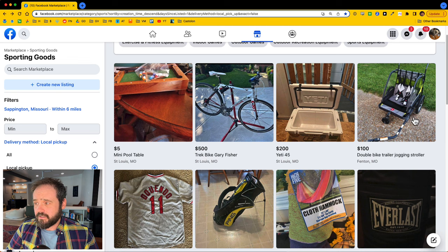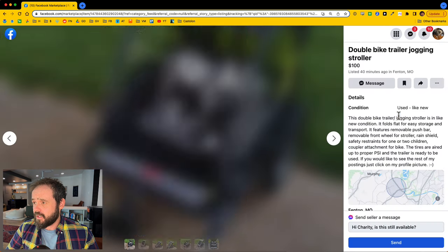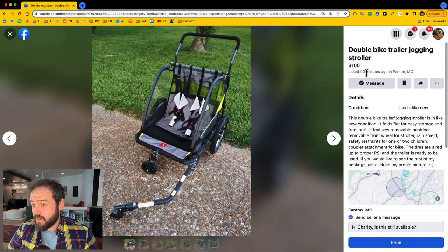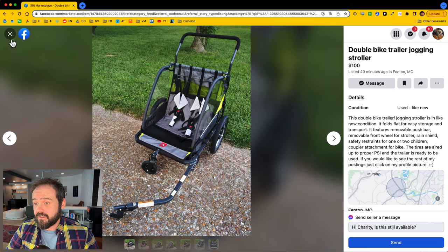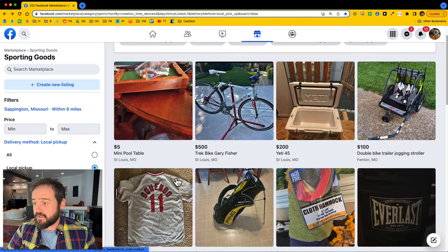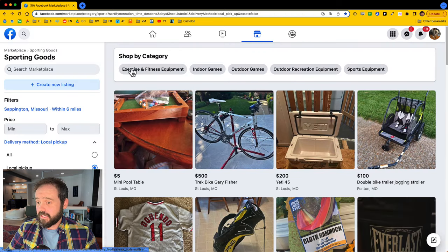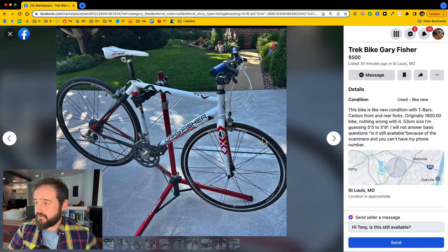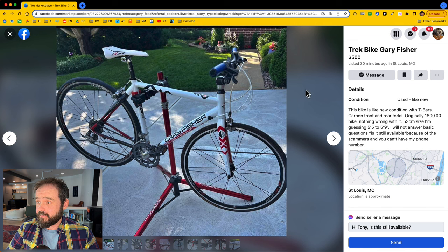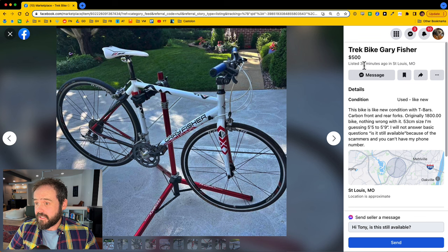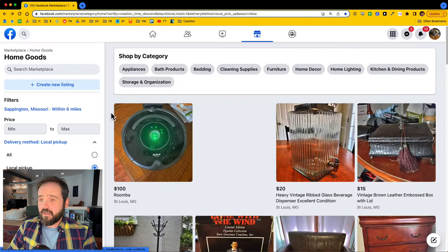Let's see, here's a double bike trailer jogging stroller for a hundred bucks. It was listed 40 minutes ago. Again, no idea if that's a good deal or not, but it was just listed. Let's check out this bike. What is this? A Gary Fisher bike for 500 bucks listed 30 minutes ago.